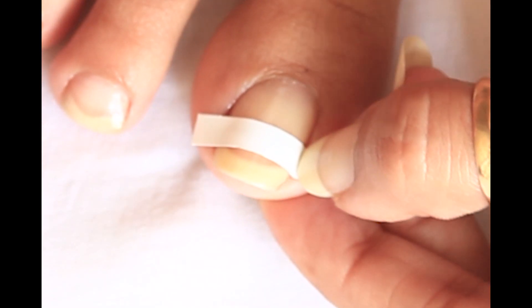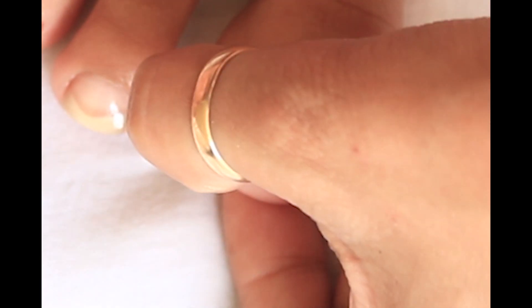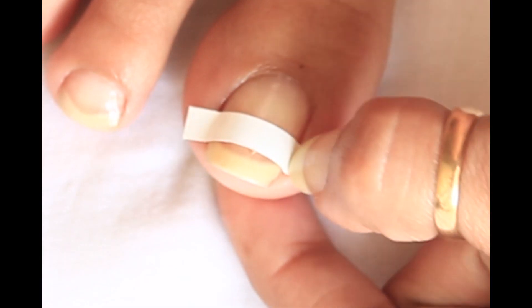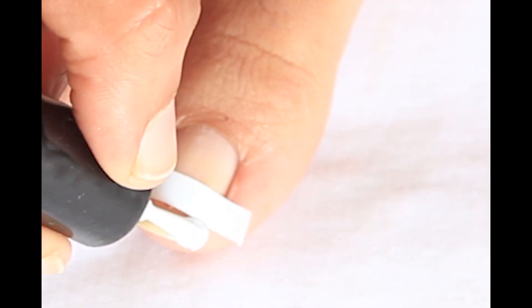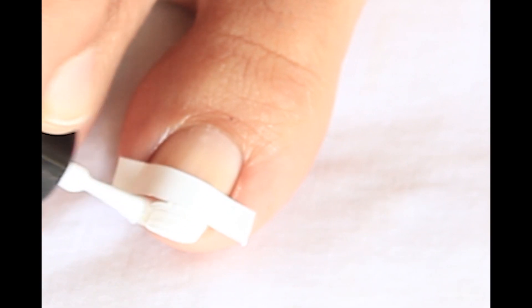I applied French manicure tip guide but you may also use a scotch tape. Apply white nail polish and you may also apply a double coat of white.